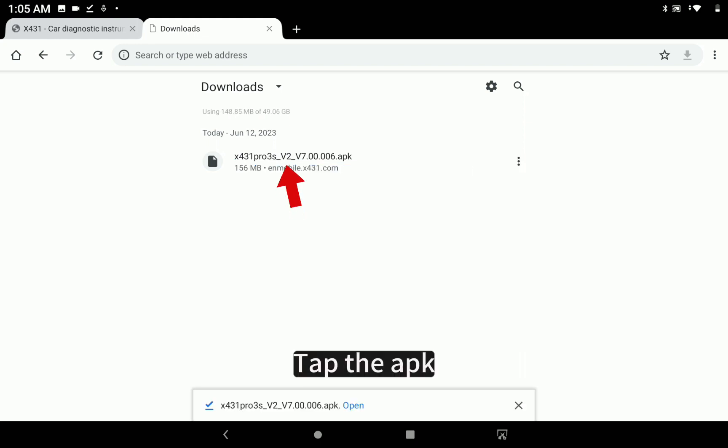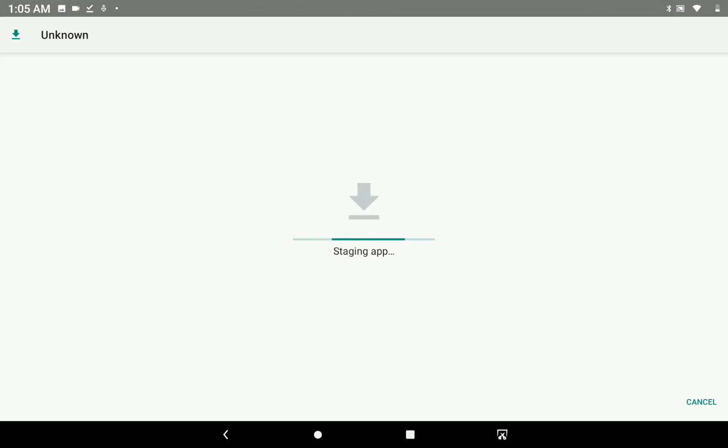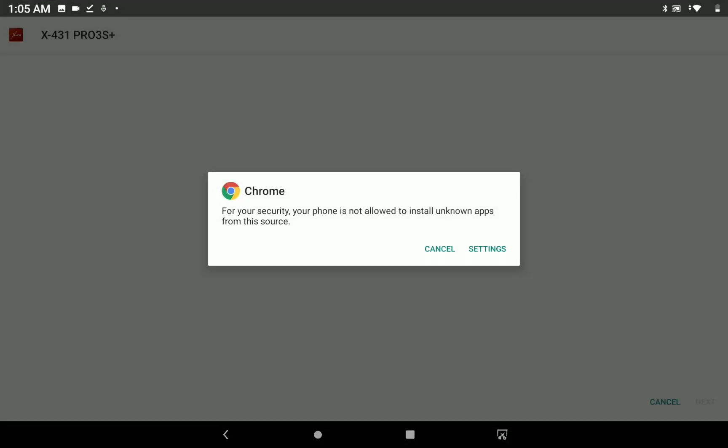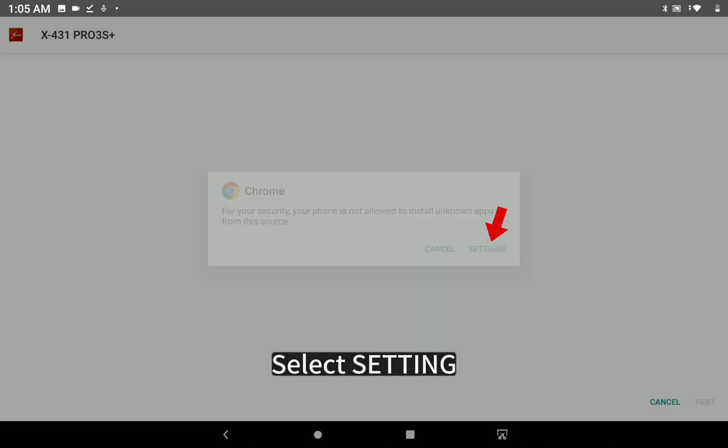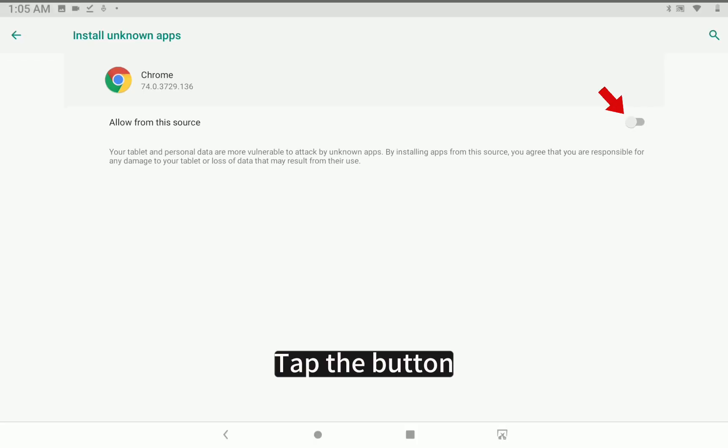Tap the APK. Select Settings. Tap the button.